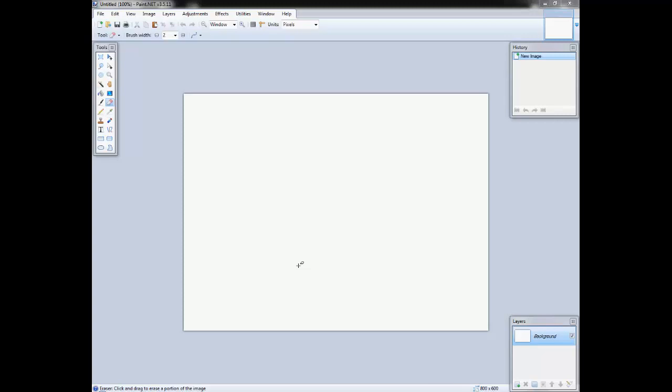What is up guys, Universe Gaming here. Today I'm going to be showing you guys how to make a decent outro using paint.net and then turning it into a nice outro video that you can add at the end of your video for YouTube using Camtasia Studio 8. So let's jump in.